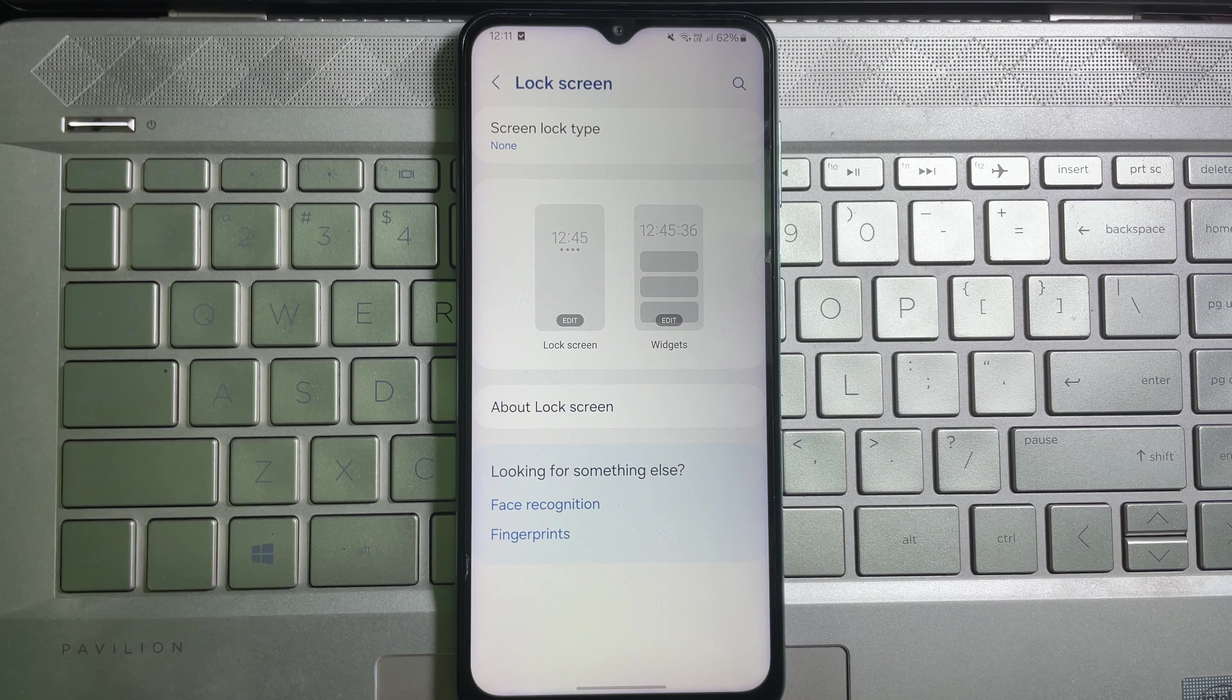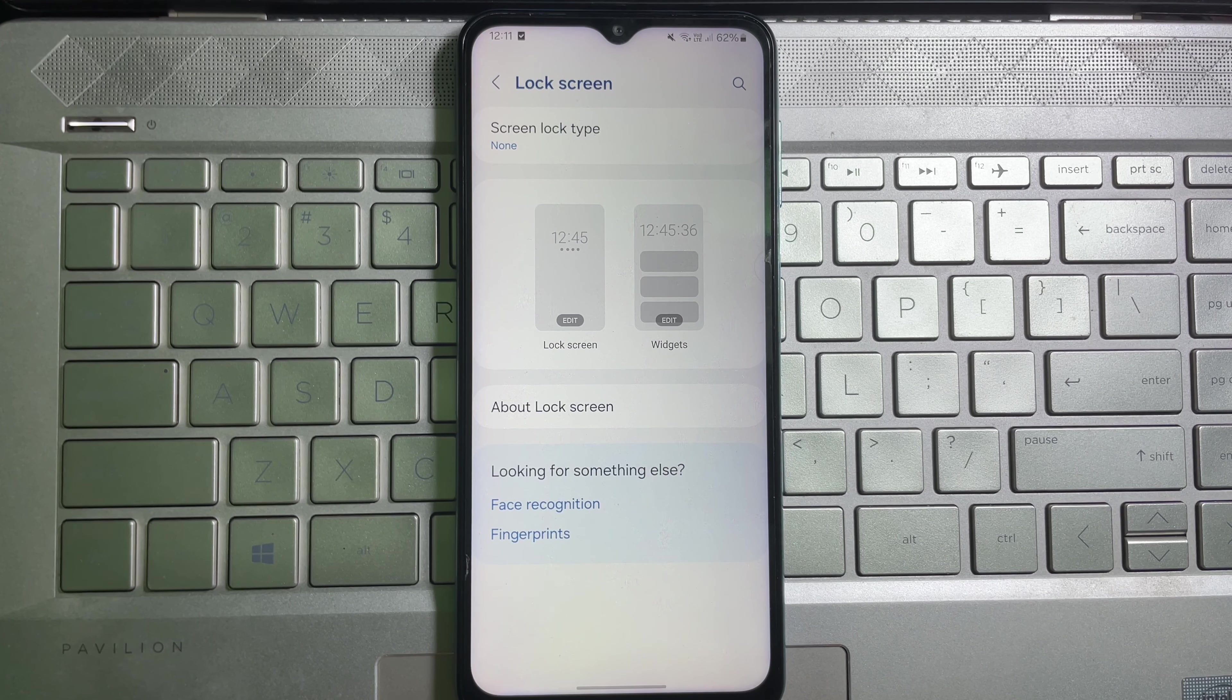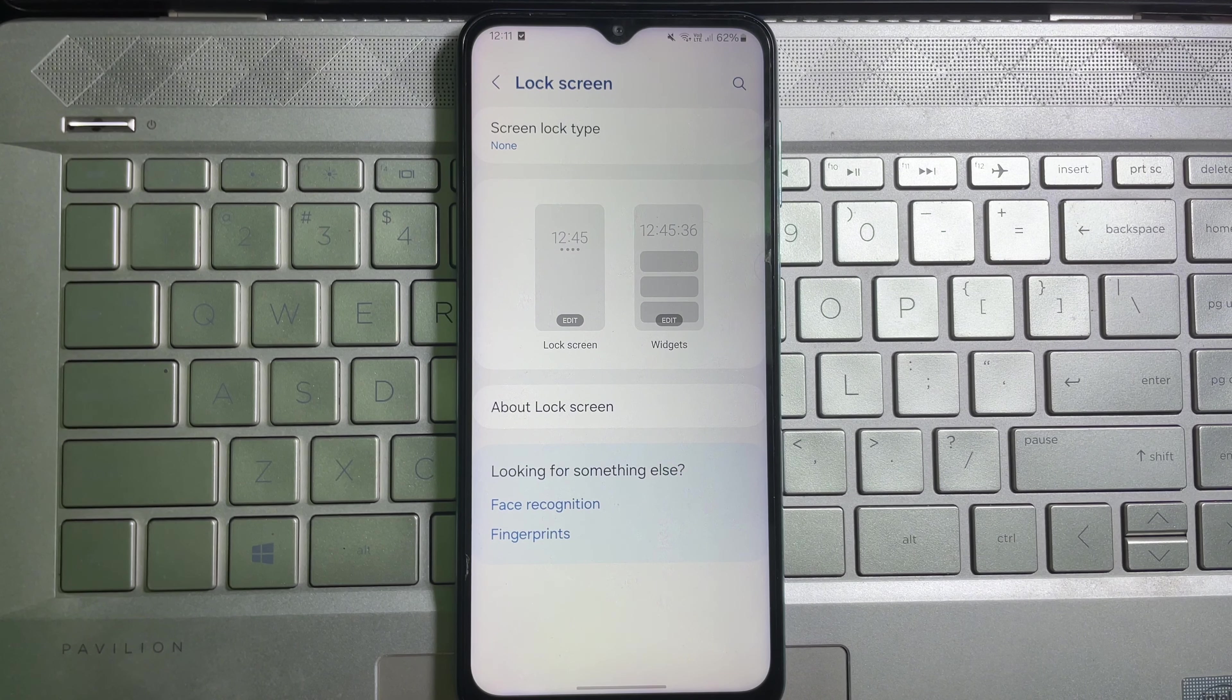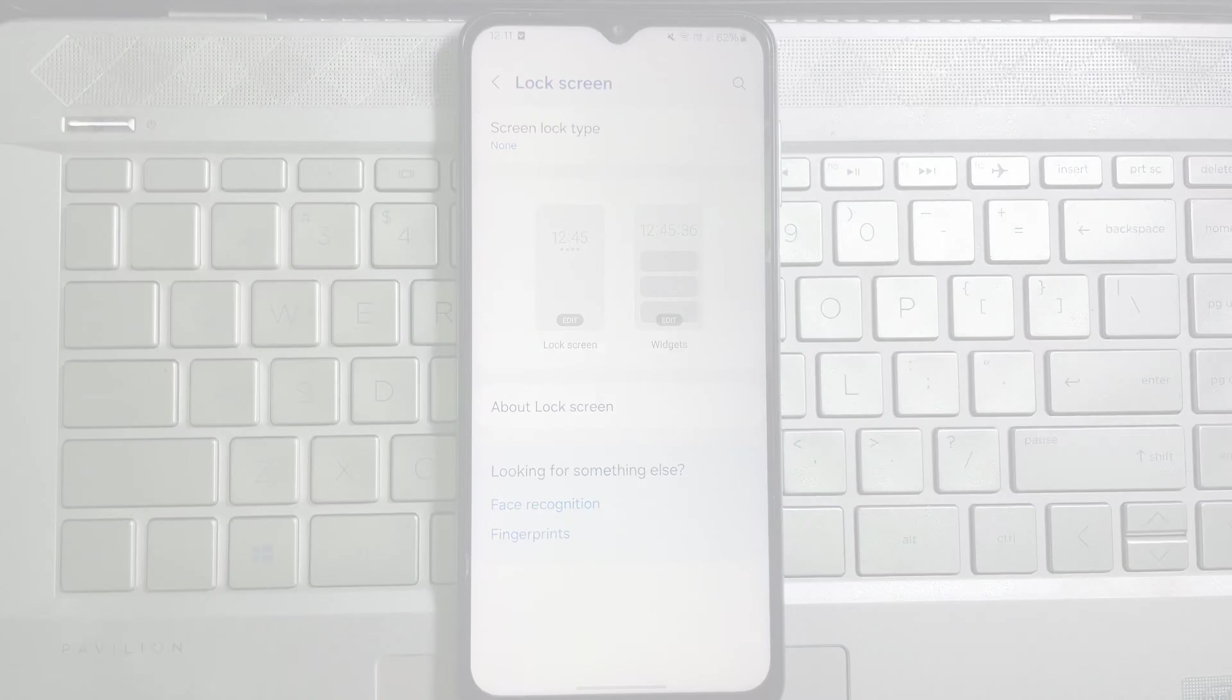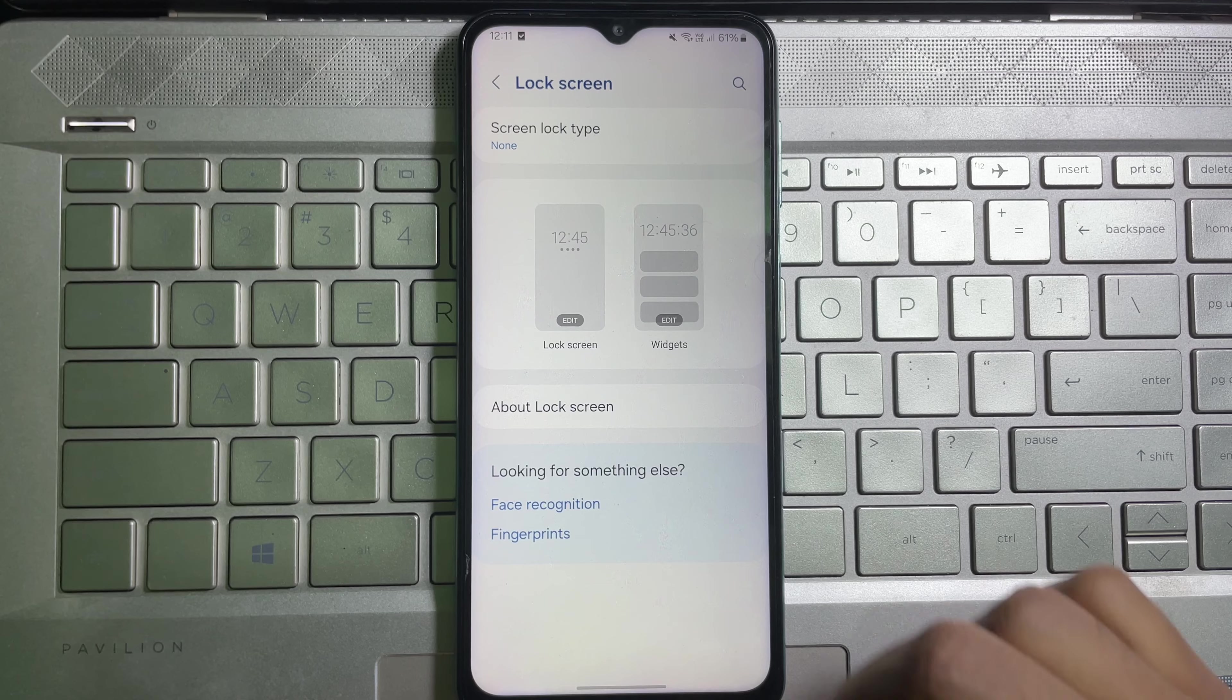And one thing you have to keep in your mind is that if you want to remove pattern lock from your mobile, then you also have to remove the fingerprint from your mobile. And through this, pattern lock has been removed from my mobile.